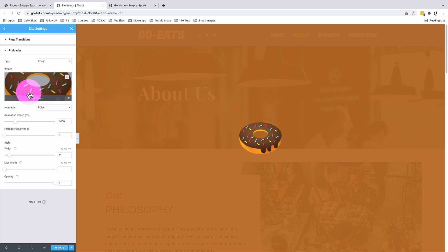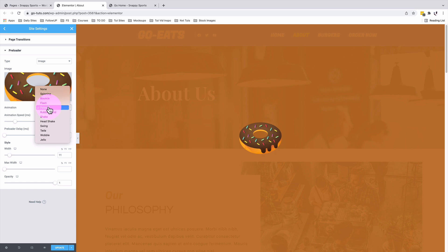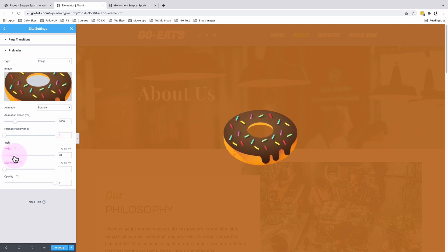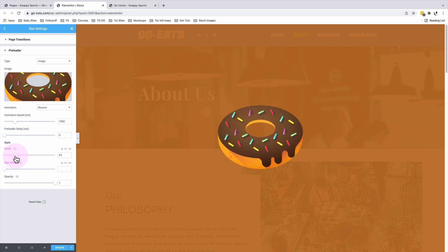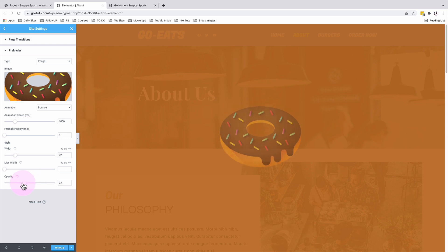If you're not seeing a preview of what you're setting up over here, just make sure that you reload the page and come back to the site settings and then you'll be able to have a preview of whatever you're setting up. In this case, I'm going to change the animation type and I'll choose a bounce. And I can as well increase the size of my image or the preloader. You can as well reduce the opacity of your preloader image.